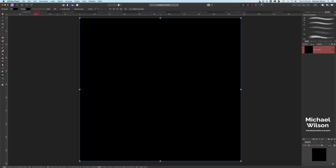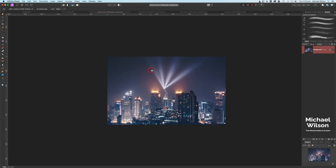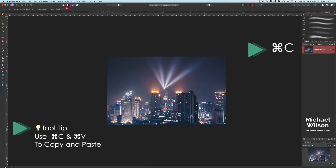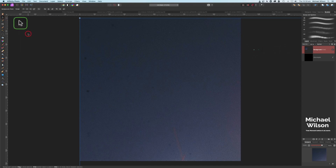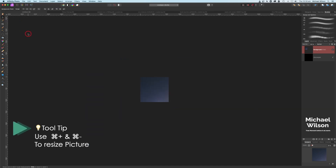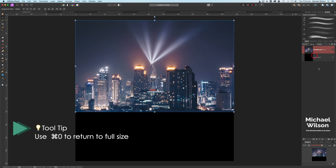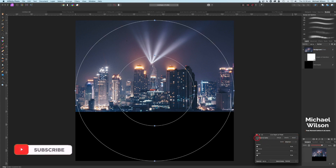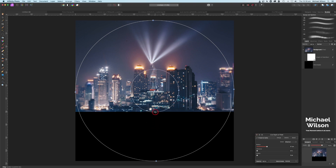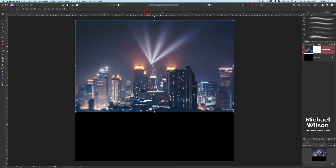Now we can start adding our elements. The next element is the city — the cityscape. I'll Command+C, come back to the black background and Command+V, use Command+Minus to make everything smaller, resize the city, and hit Command+Zero. While we've got the city, let's add a live filter — a depth of field filter. Hit preserve alpha so we don't mess up the edges, and take the radius up to about five pixels to give a little blur to the back of the city.